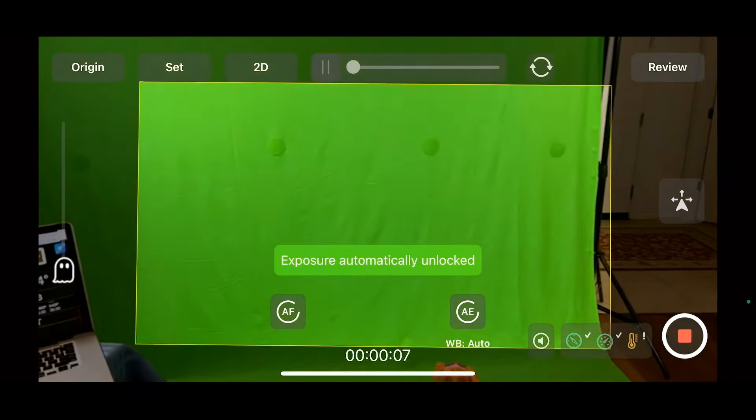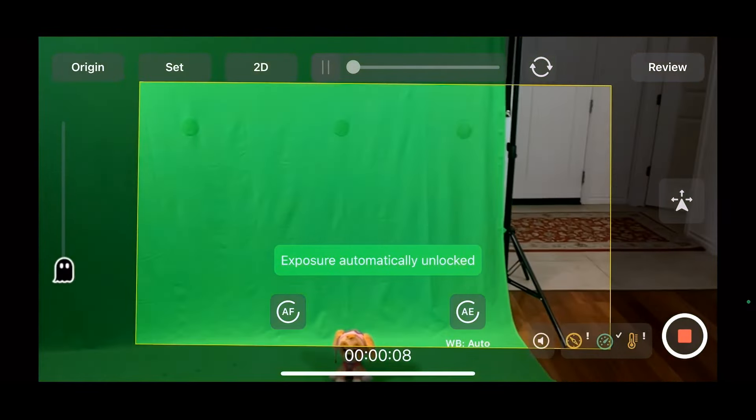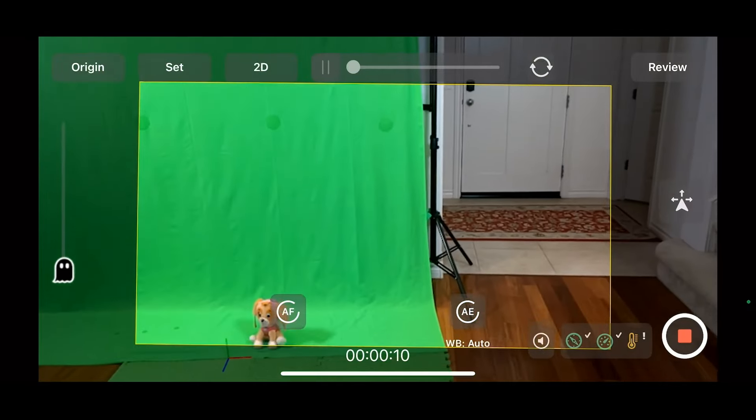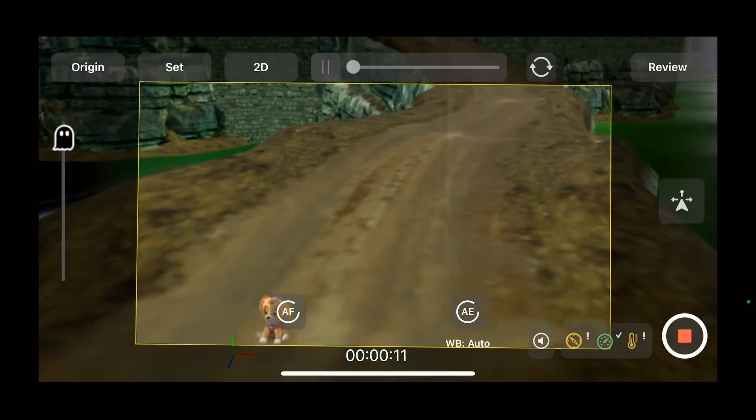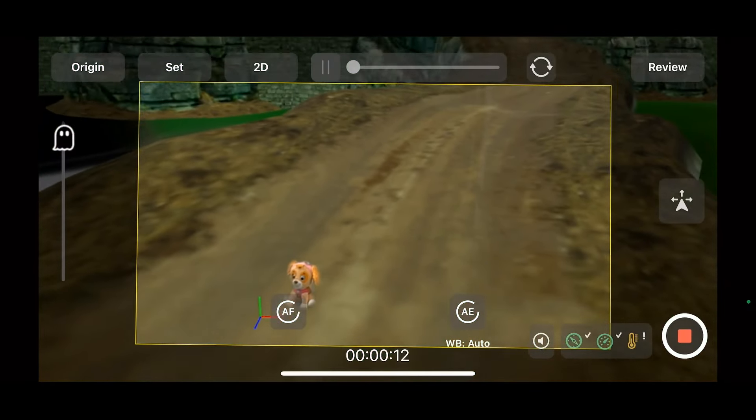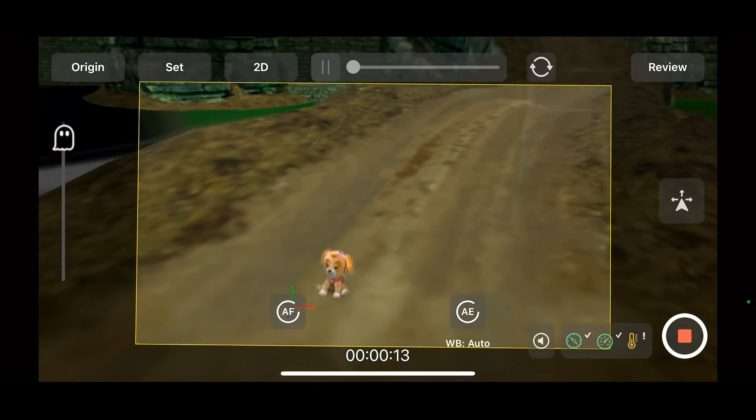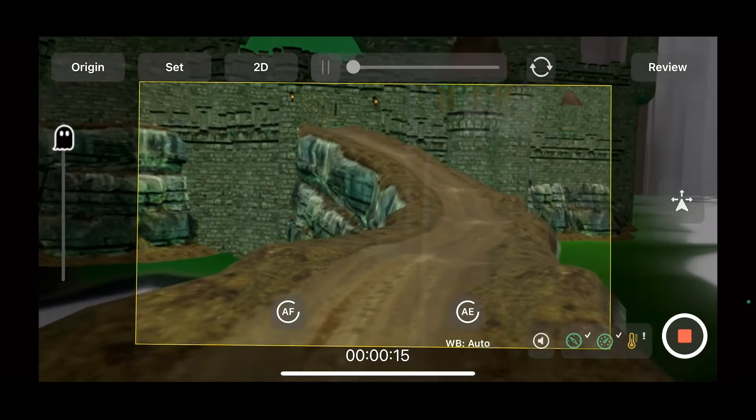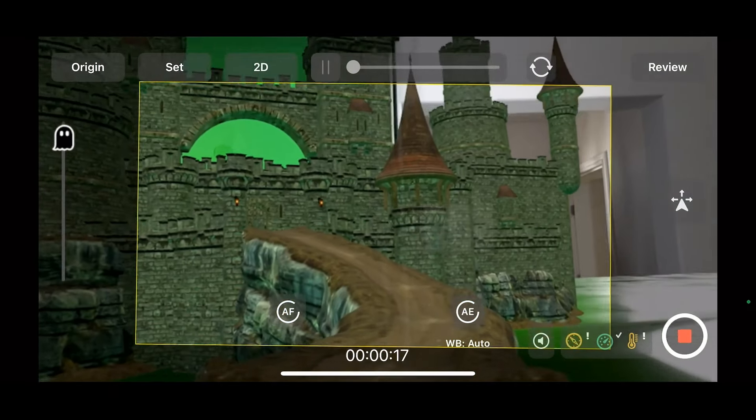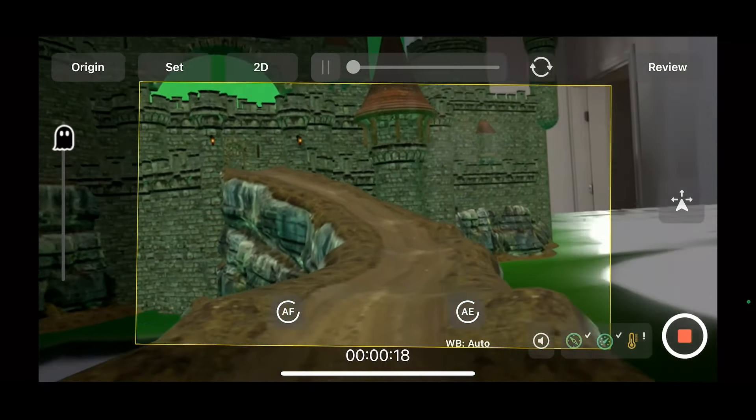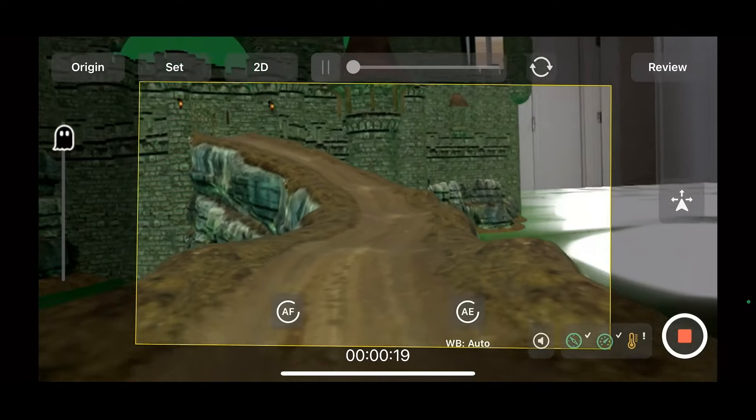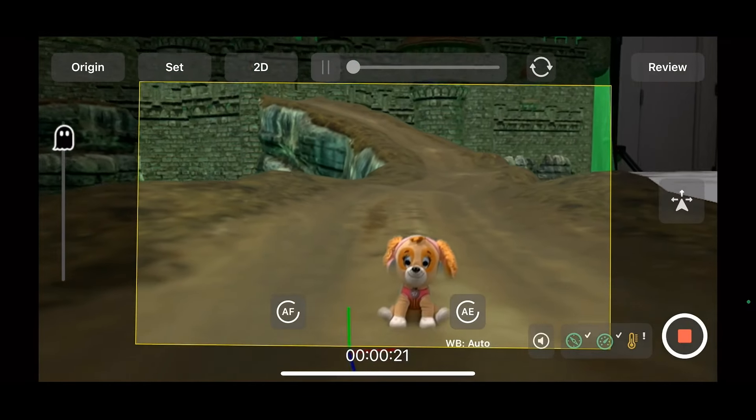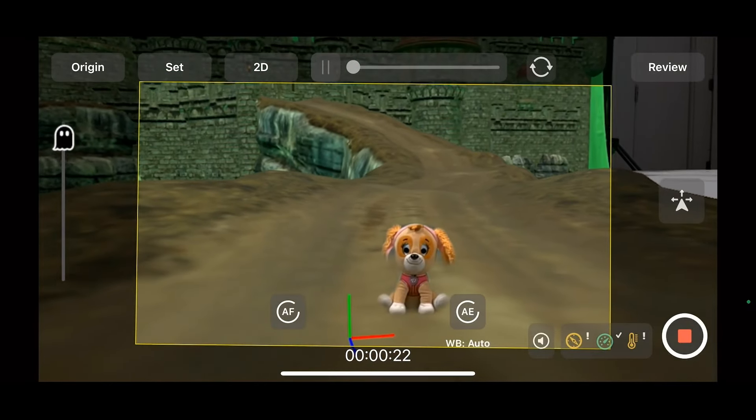Now we can shoot. So now we can move, adjust. We can see the framing of our digital set. Come up, come down to our subject.